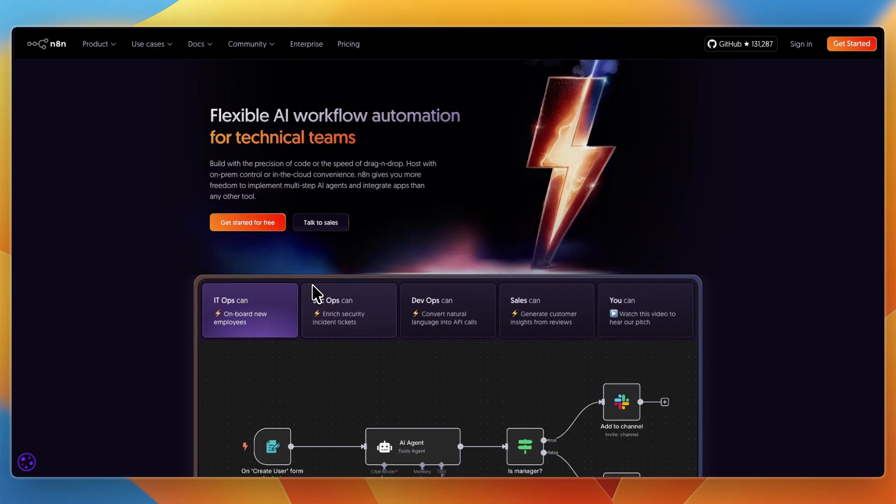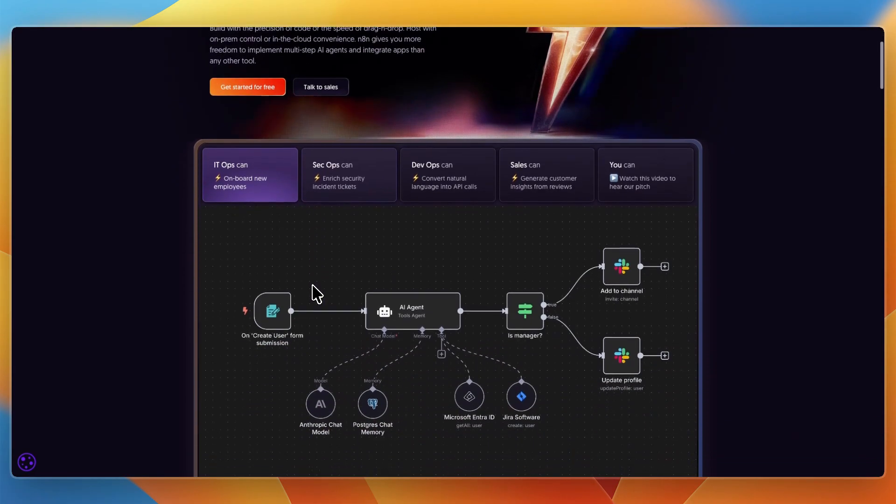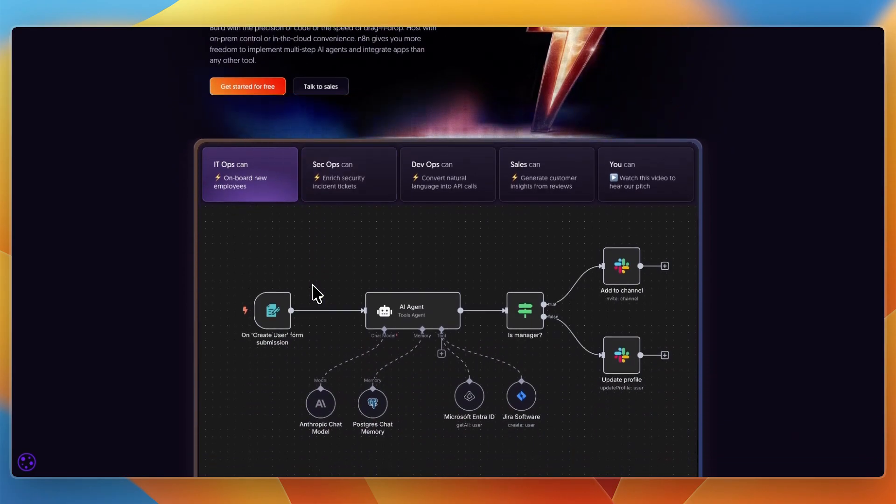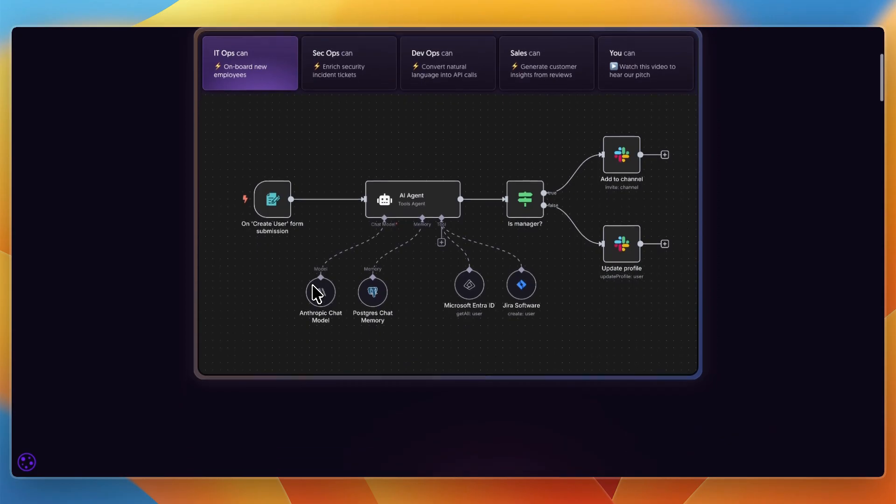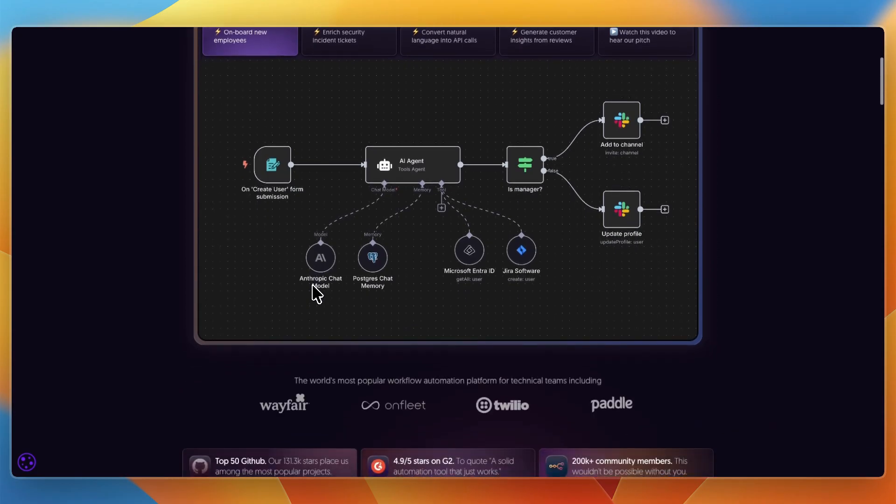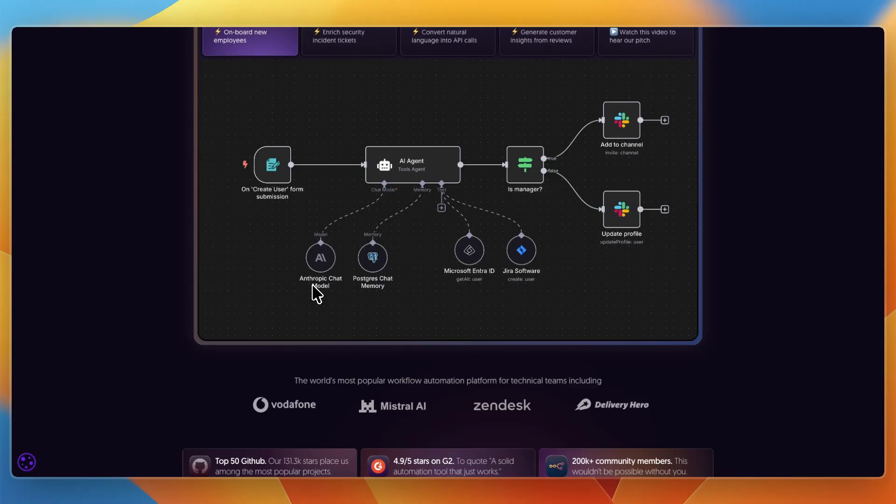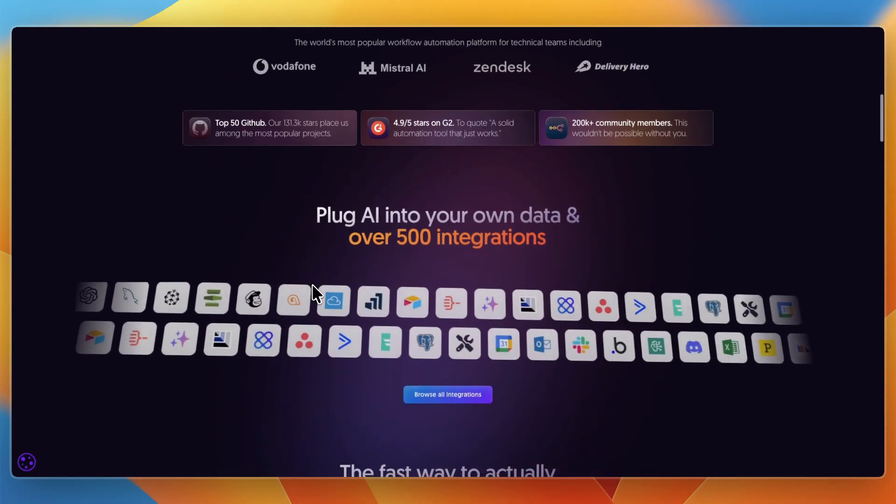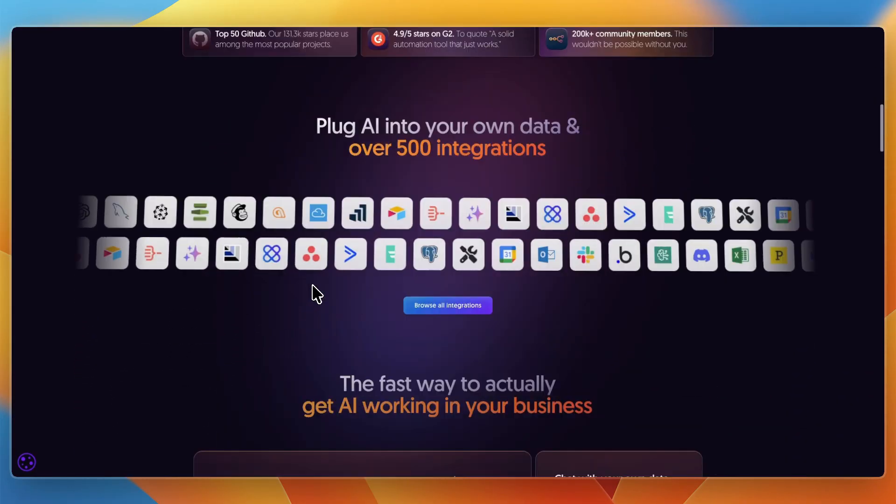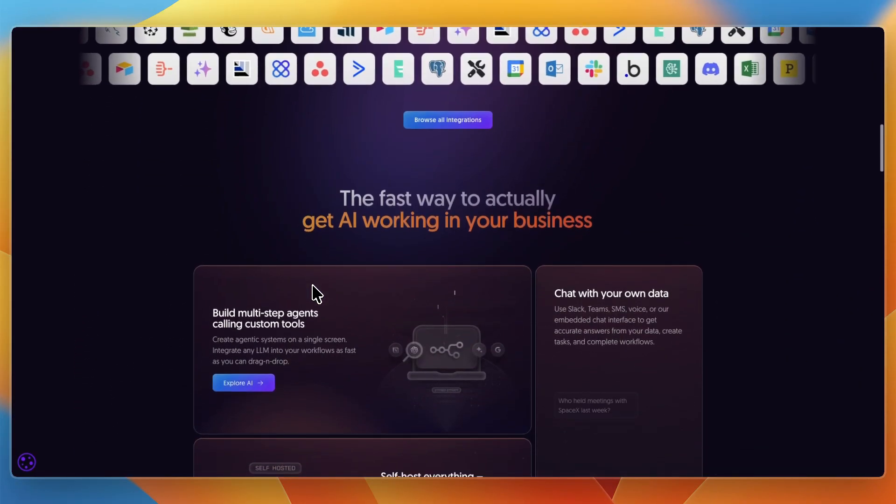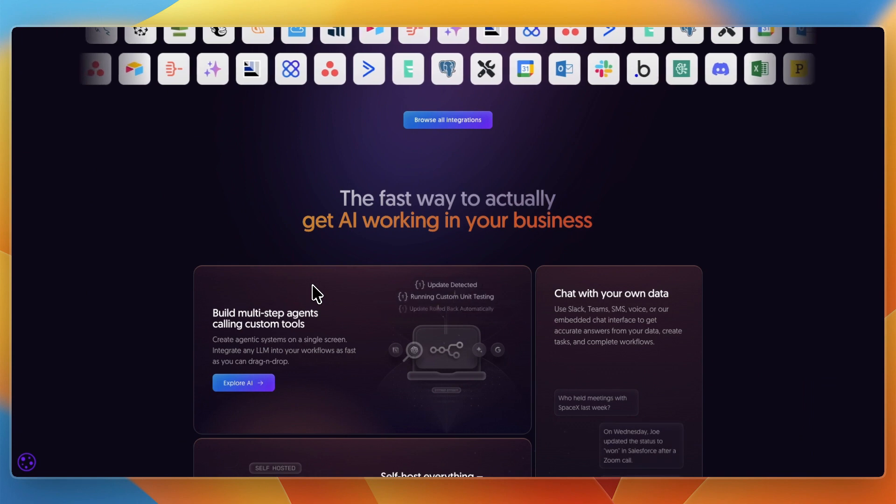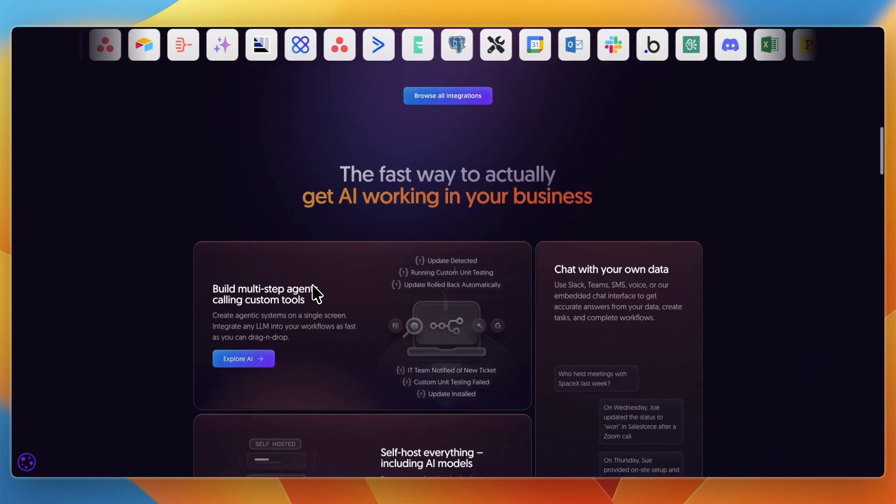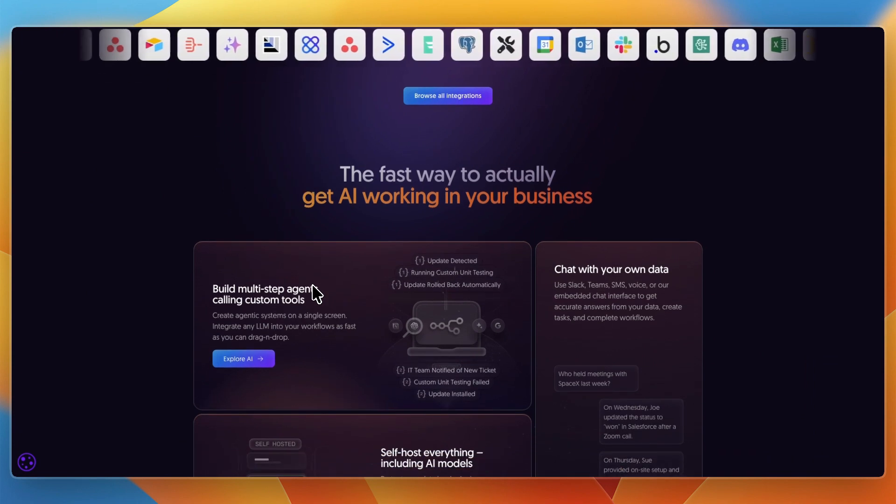The other, N8N, is an open-source powerhouse trusted by developers for building complex, production-ready automations. Which one should you use? Make sure to watch until the end, because in this video, I'll break down what they do, who they are for, their standout features, and the exact situations where each one shines.